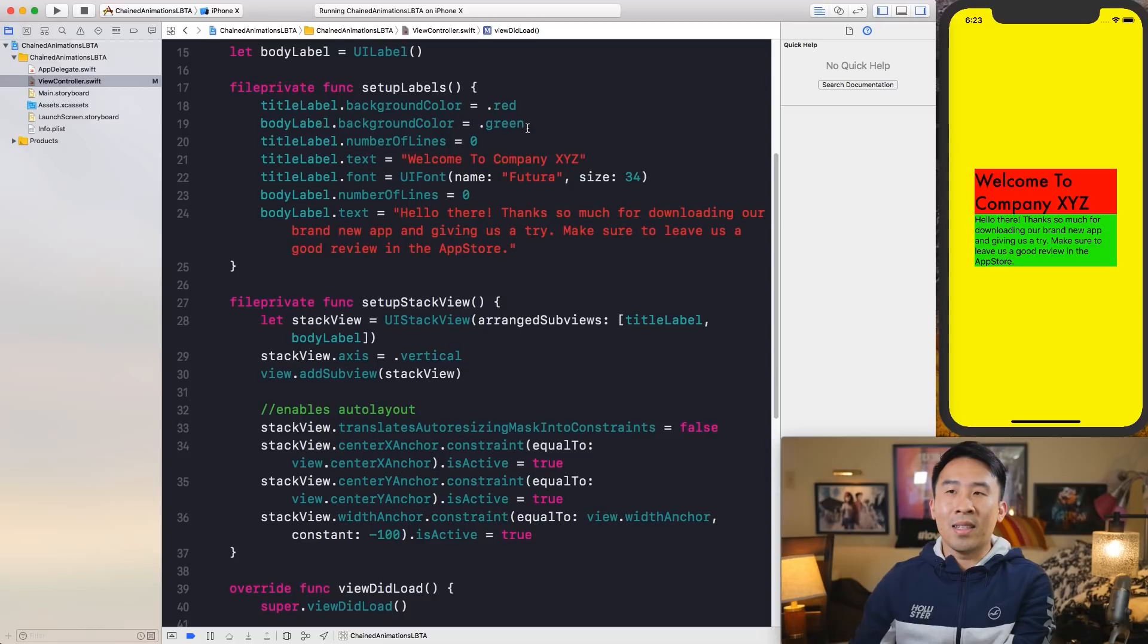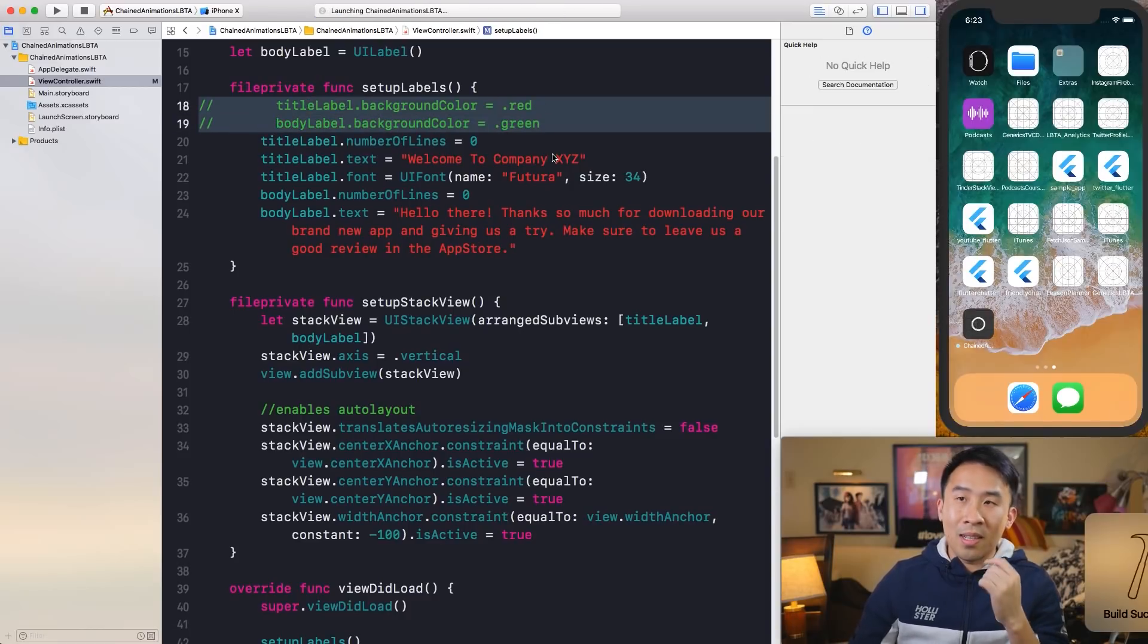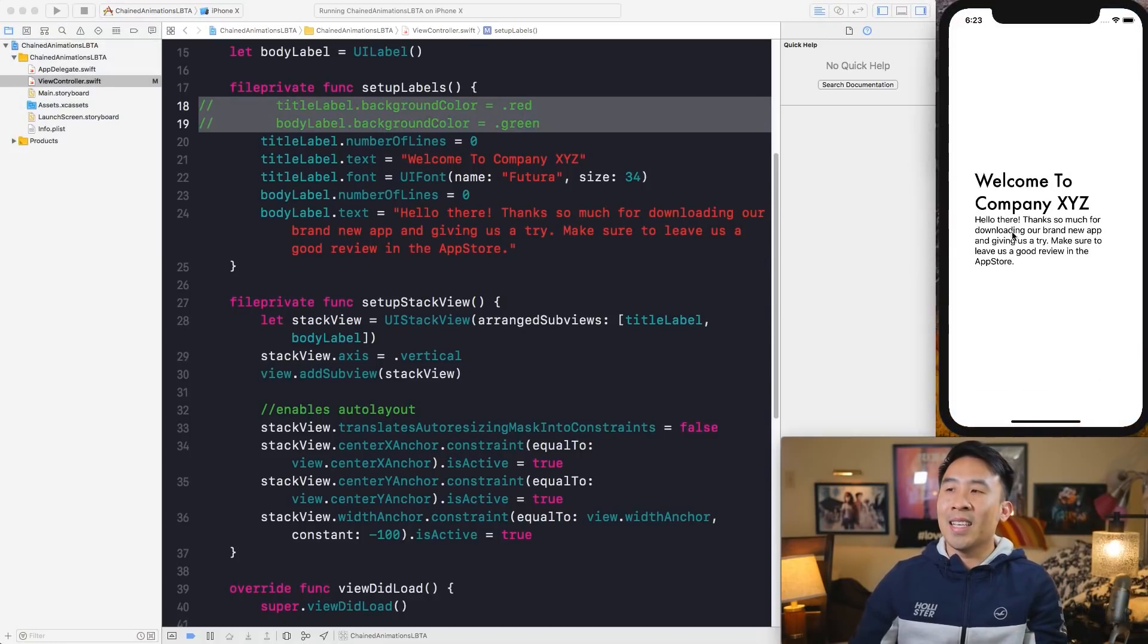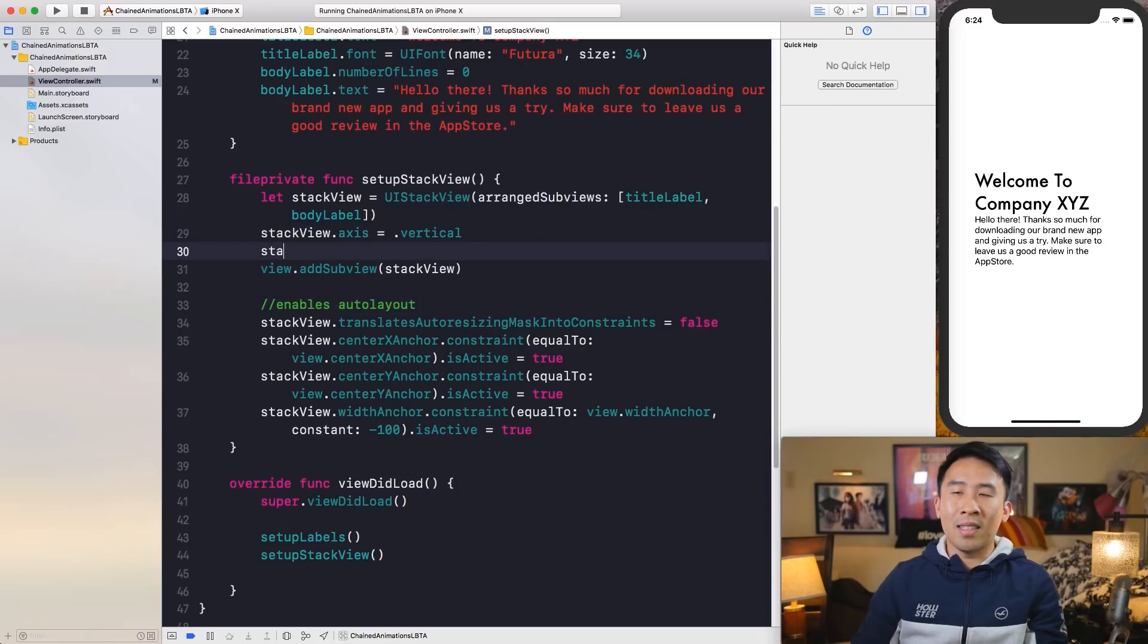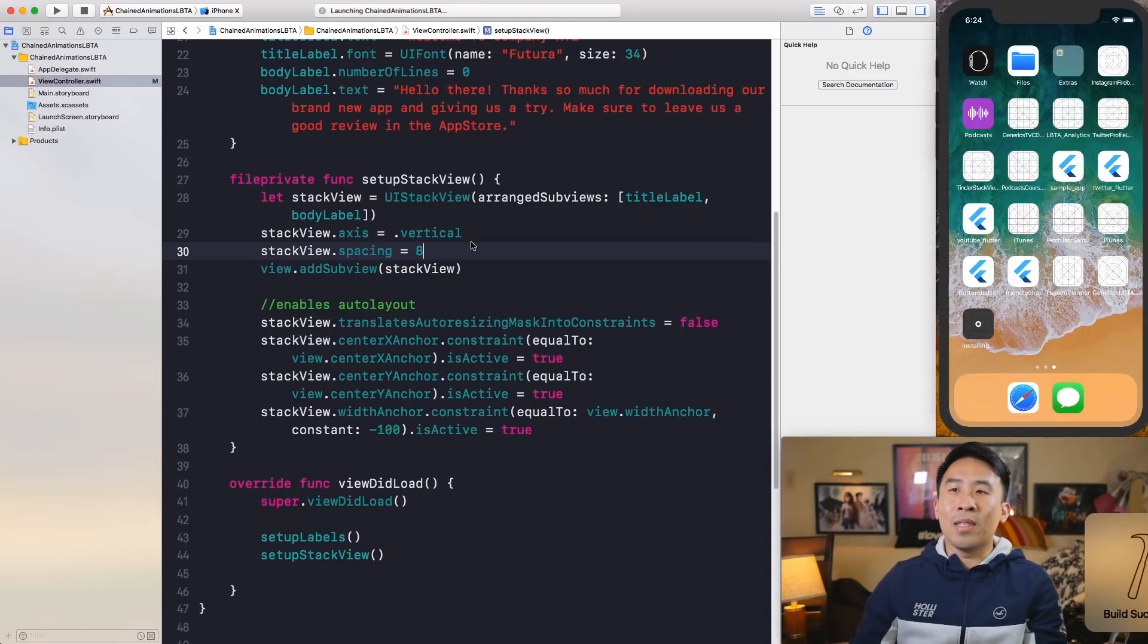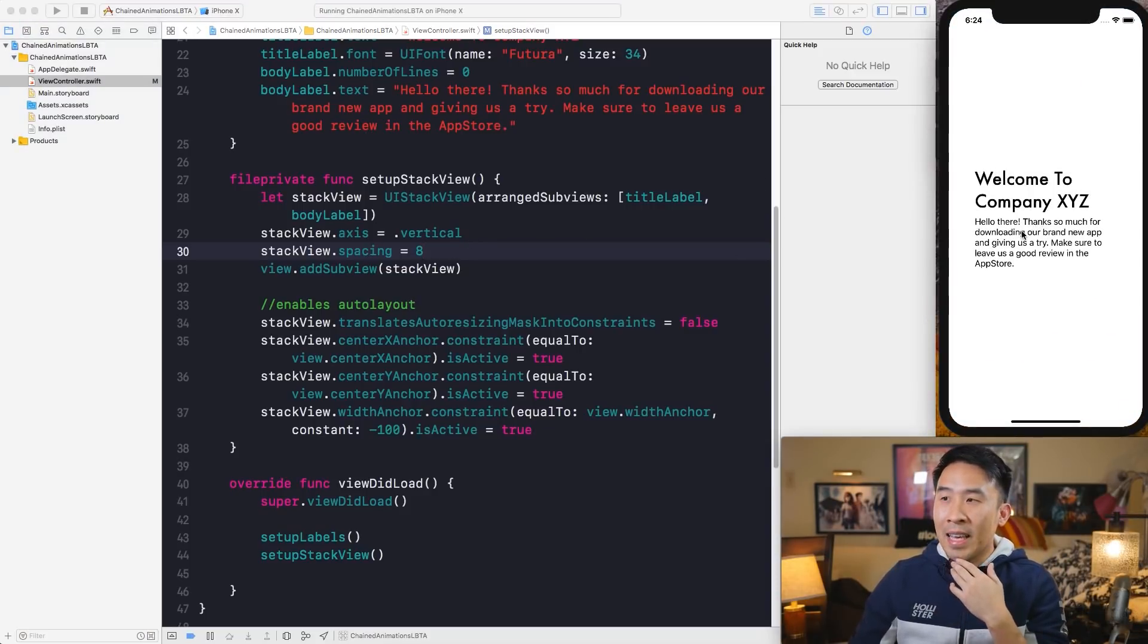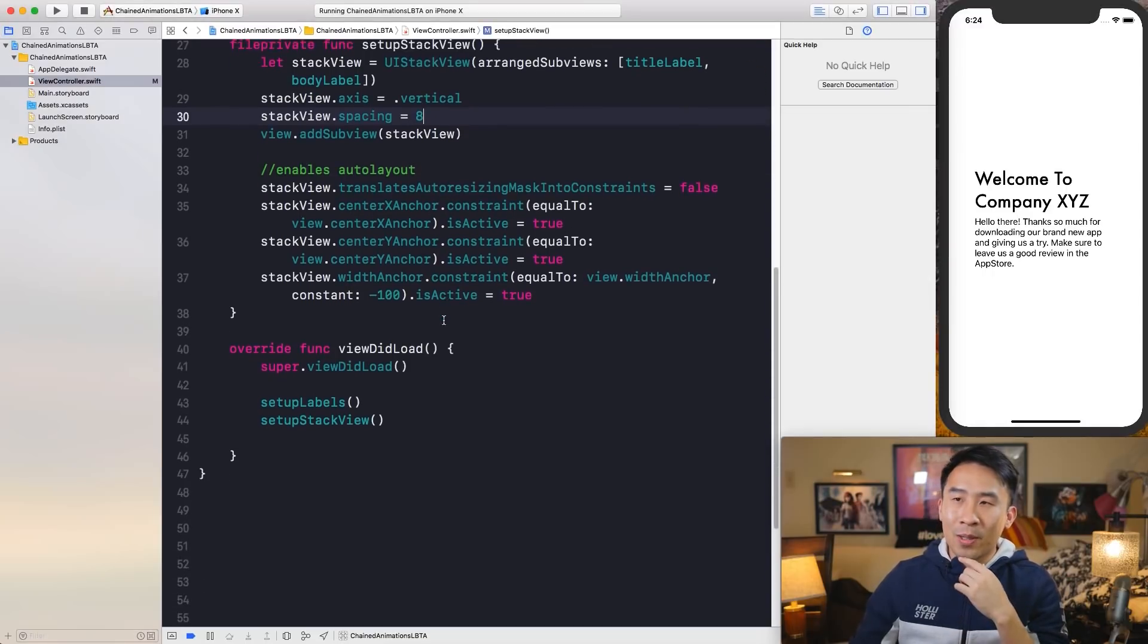We will remove the yellow background color and let's also remove these two background colors and run our code one more time. You'll see just a white background with black text. And if you wanted to introduce some spacing between these two labels, you can modify the stack view dot spacing equals eight. That will introduce some vertical gap between those two labels. And that's what you get. So good start for us. And now is the time for the fun, so fun animations.